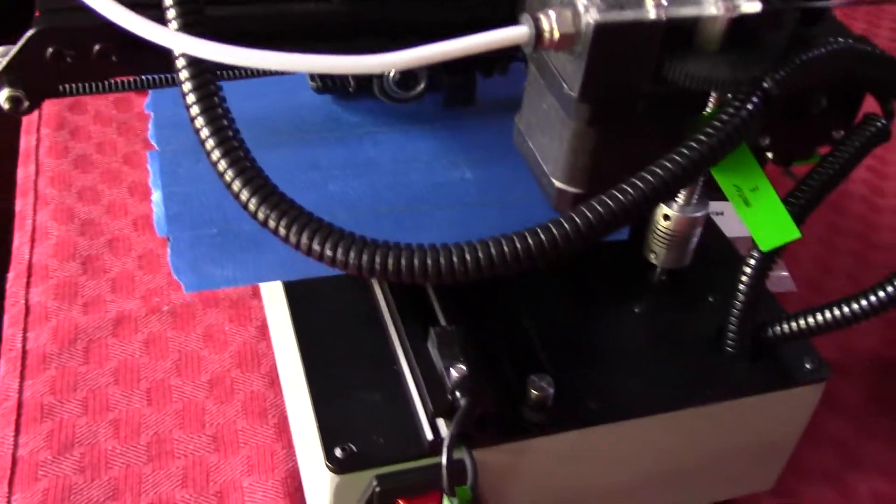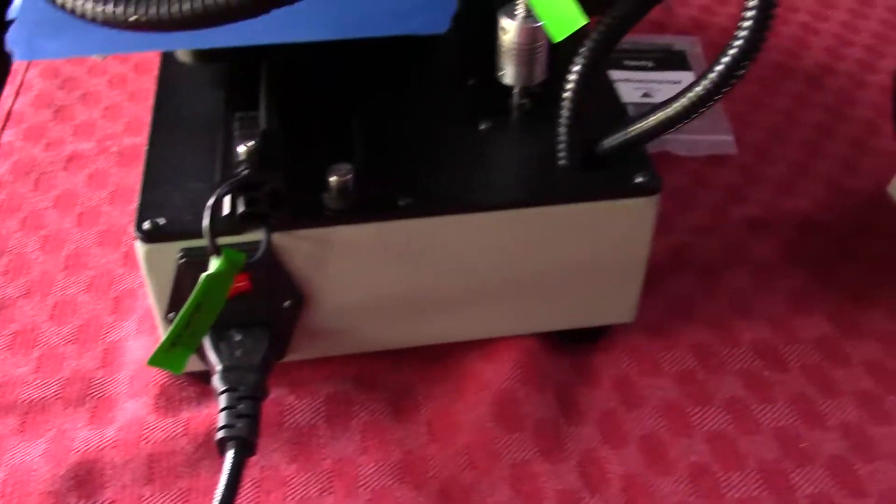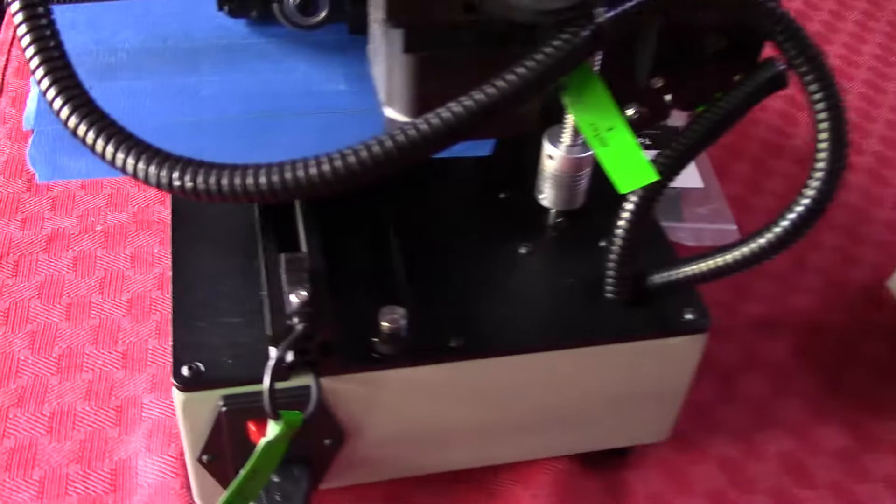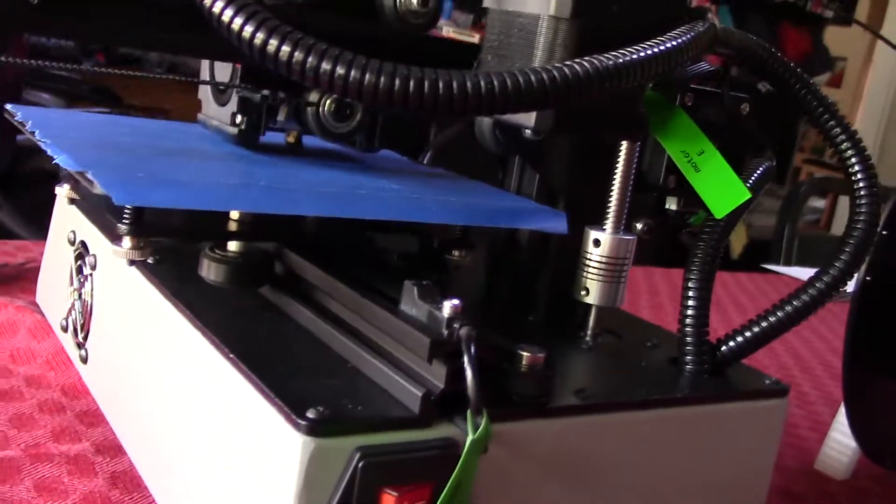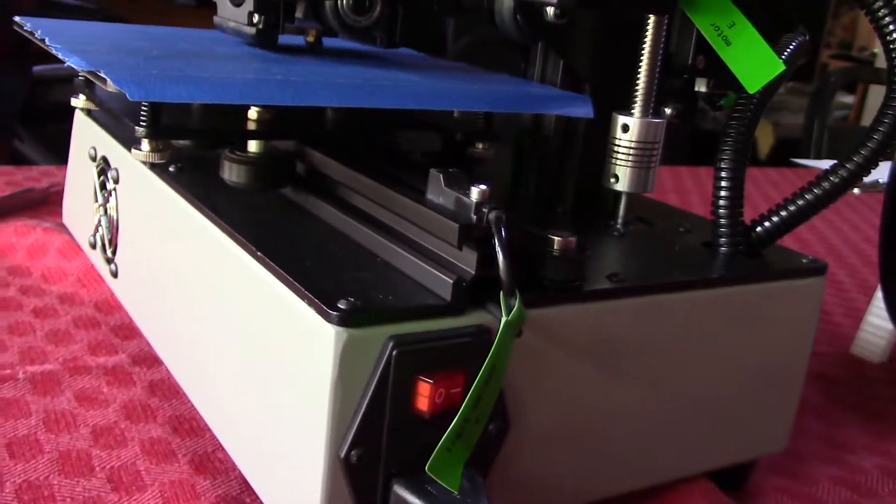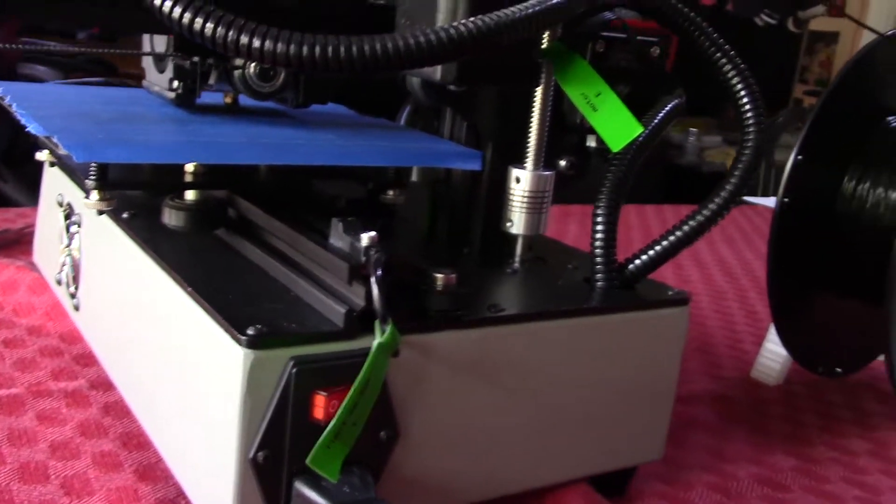So, first let's get to the negatives, and there's not very many. For one, the printer is rather small, at a 150x150x150 print volume.